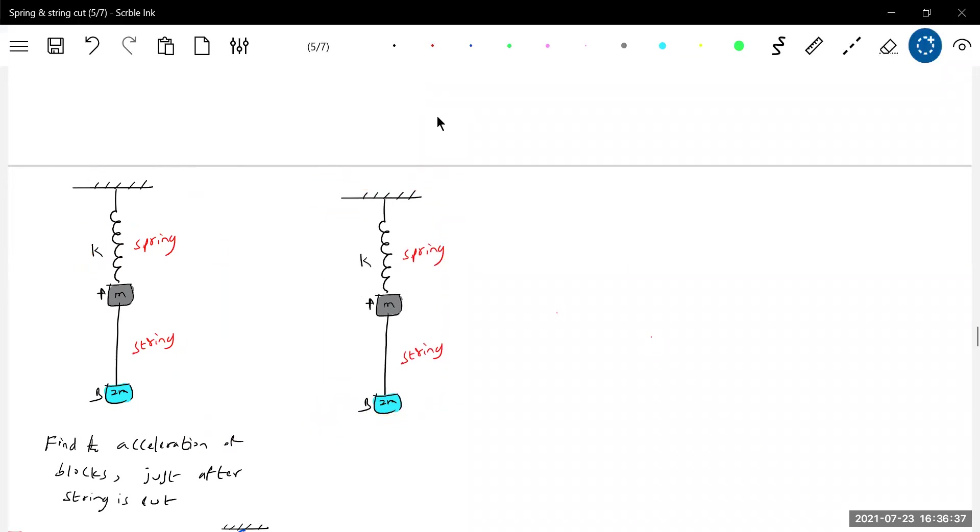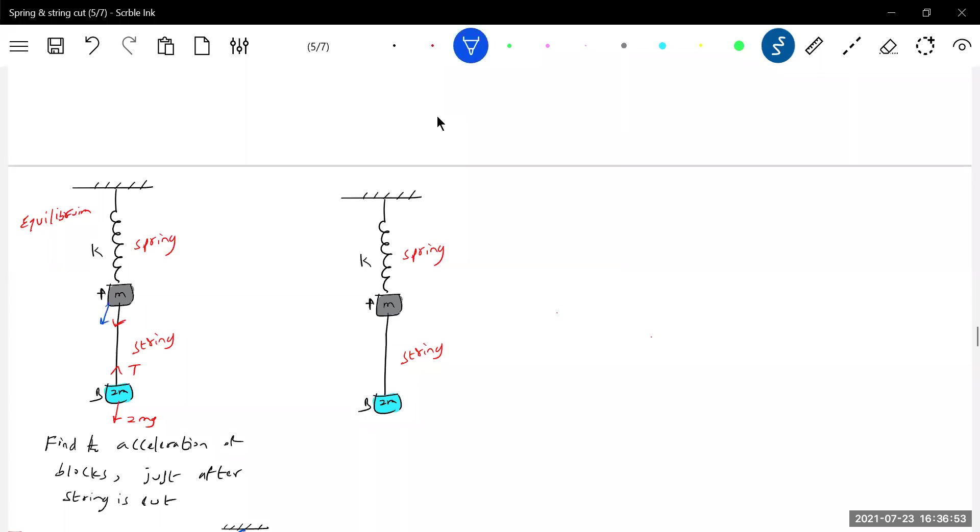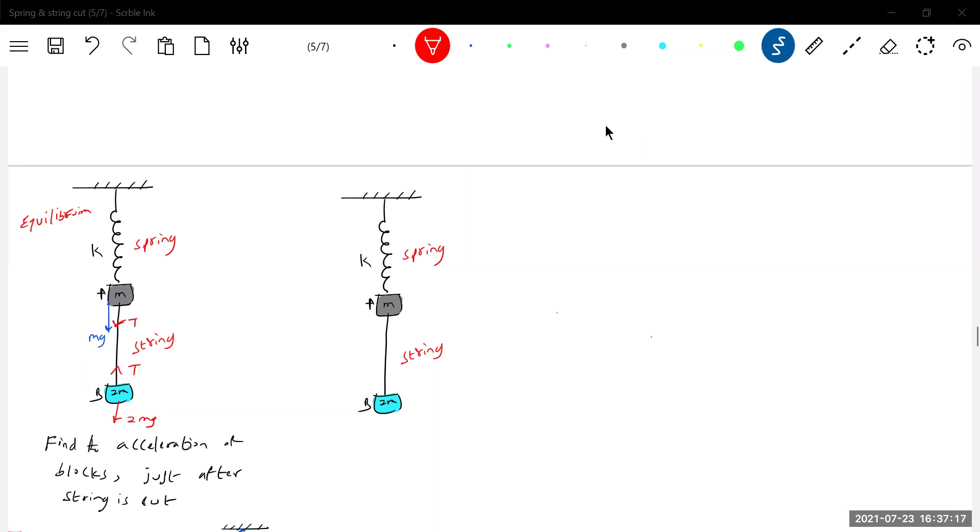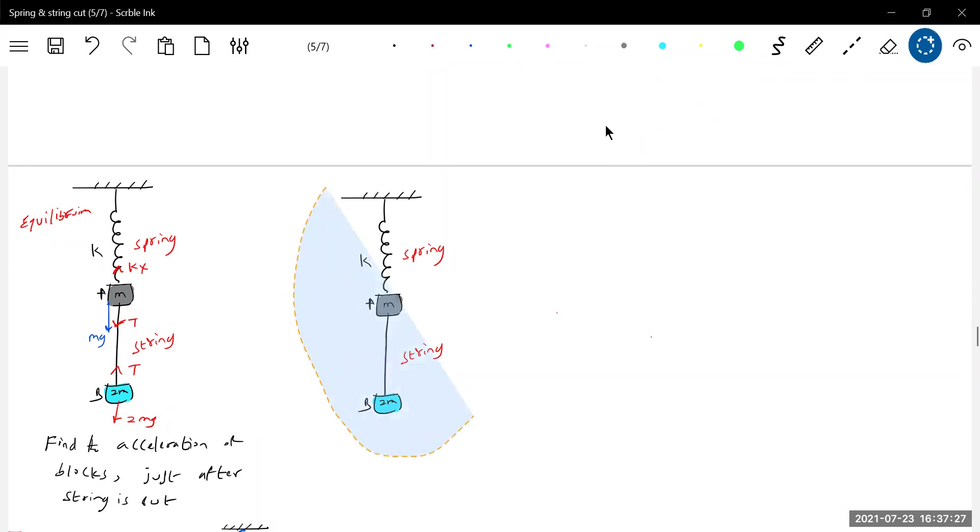Let us keep one diagram. So initially this is in equilibrium. So what are the forces? Tension, mg. Start like this: the tension will act here, then here the weight will act mg.